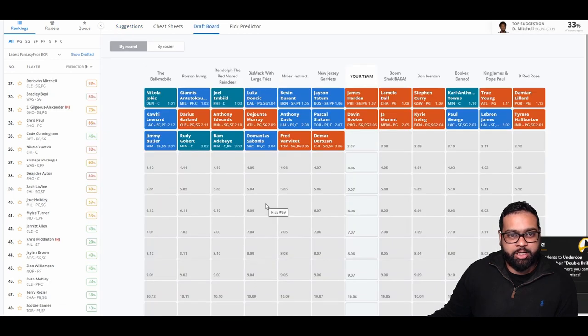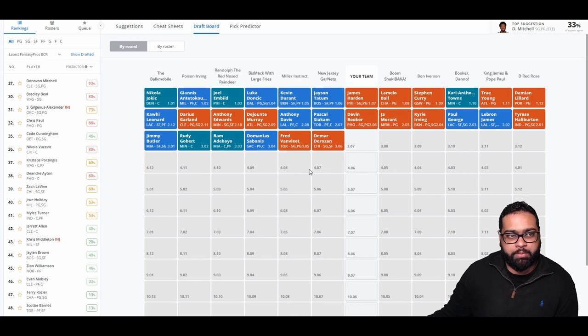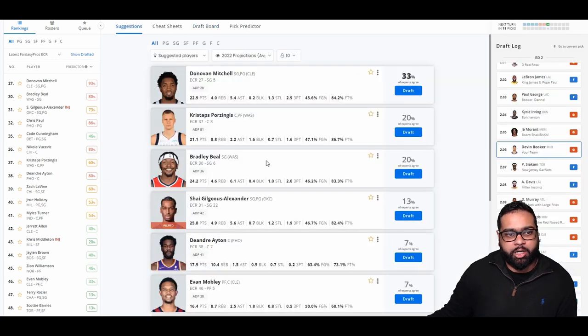There goes Pascal Siakam, AD, DeJounte Murray, Anthony Edwards, Darius Garland, Kawhi Leonard, Jimmy Butler, Rudy Gobert, Bam Adebayo, Sabonis, Fred VanVleet, and DeMar DeRozan.